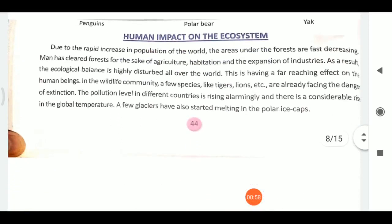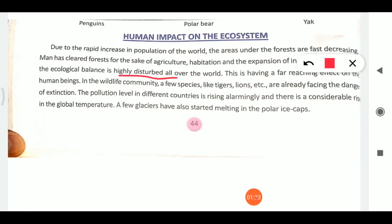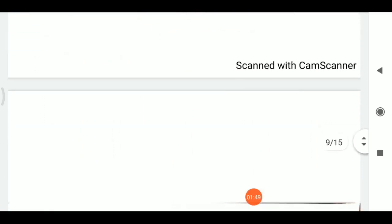Now, what is the impact of humans on the ecosystem? Due to the rapid increase in population, forest area is decreasing fast as forests are cleared for expansion of habitats. Ecological balance is highly disturbed worldwide. Species like tigers and lions are facing the danger of extinction, pollution levels are rising alarmingly, global temperatures are rising, and some glaciers are melting.